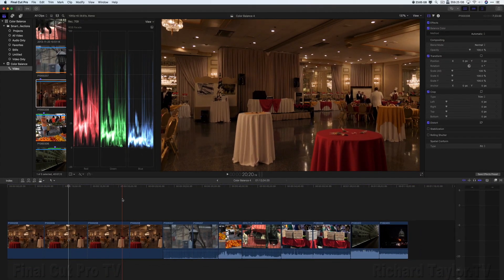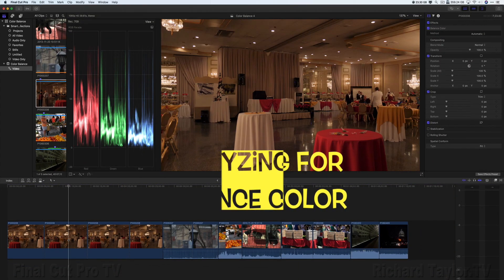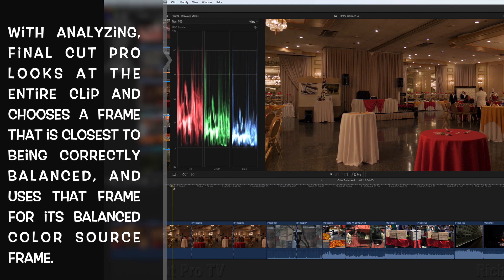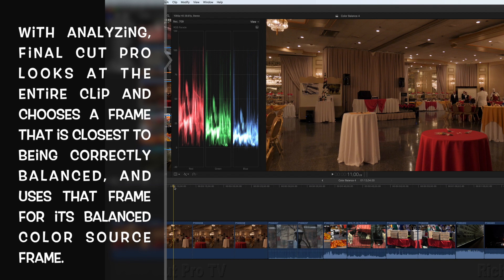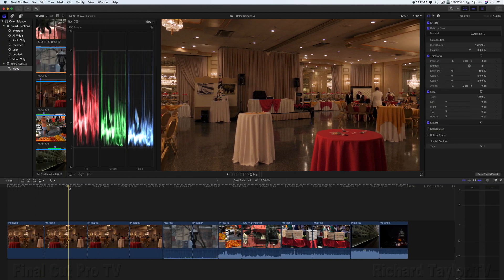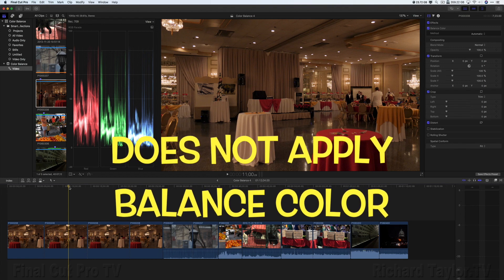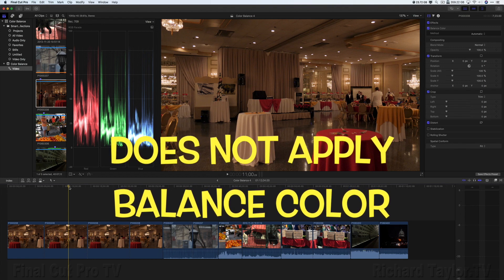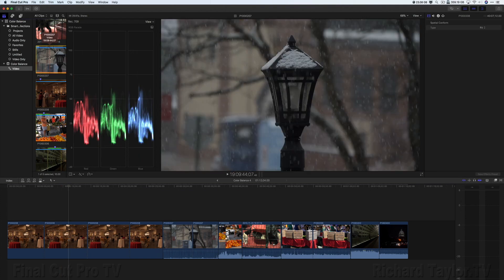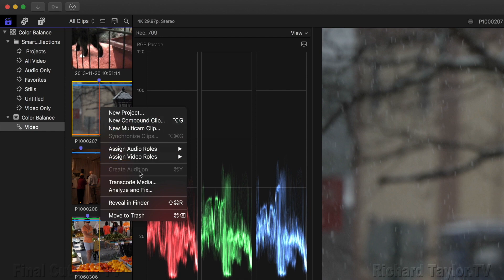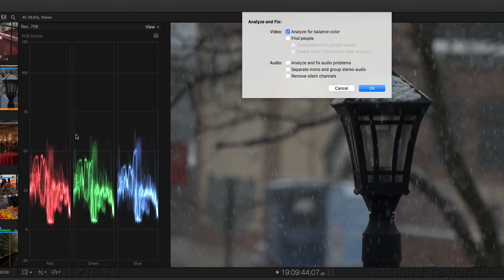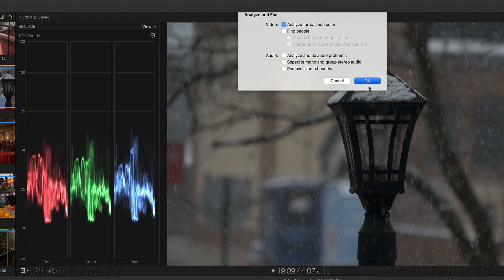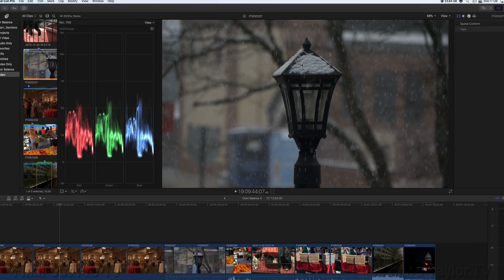Another item for balance color in Final Cut Pro is analyzing a clip for balance color. With analyzing, Final Cut Pro looks at the entire clip and chooses a frame that is closest to being correctly balanced and uses that frame for its balanced color source frame. Analyze for balanced color does not actually apply a balanced color effect. It is only analysis. So if we go in here and choose this clip, right click on the clip and choose Analyze and Fix. In the Analyze and Fix window you can choose Analyze for balanced color. So analysis occurs on the entire clip.